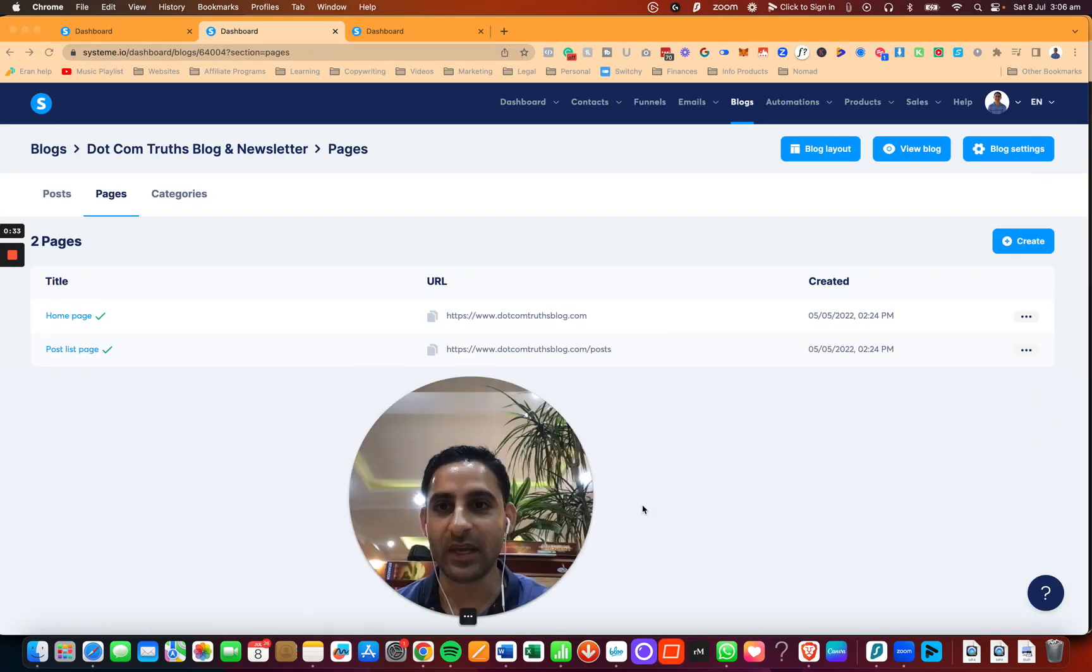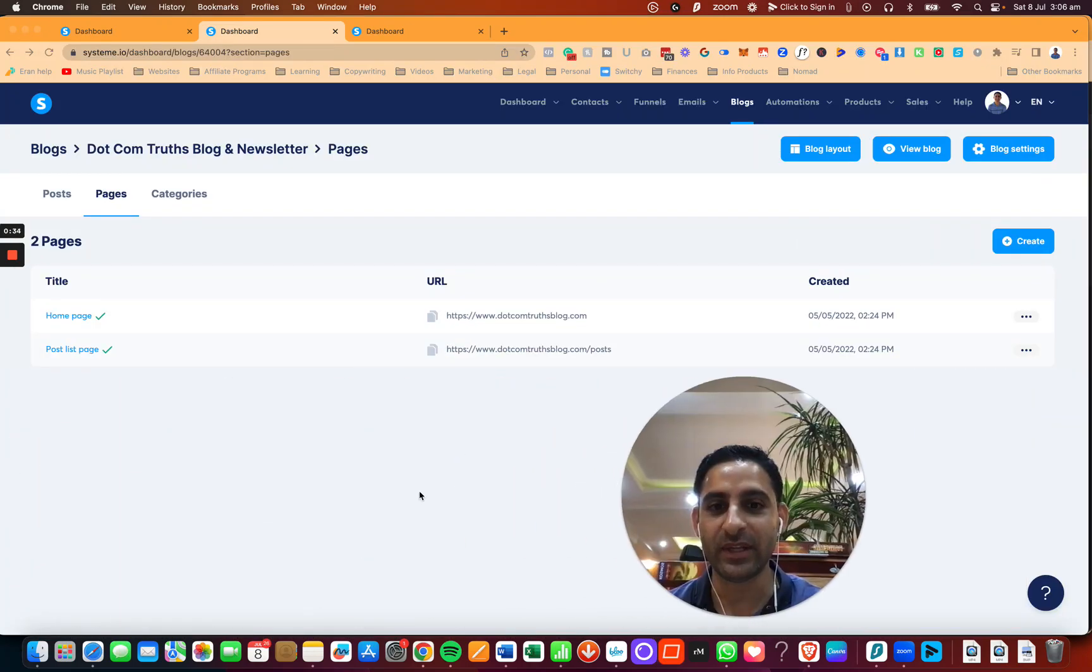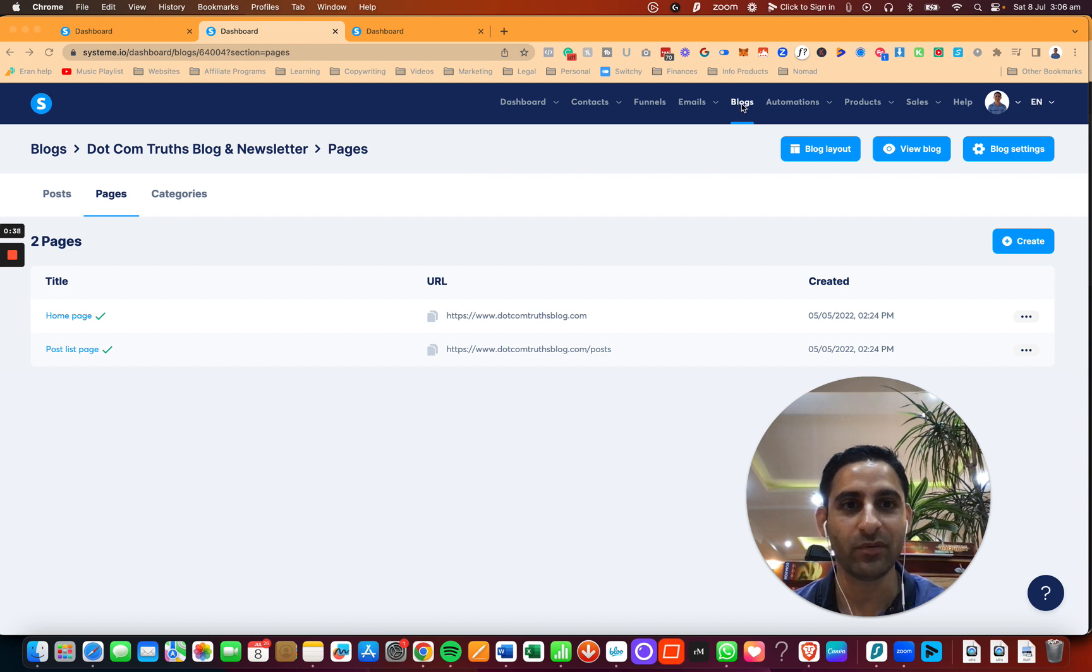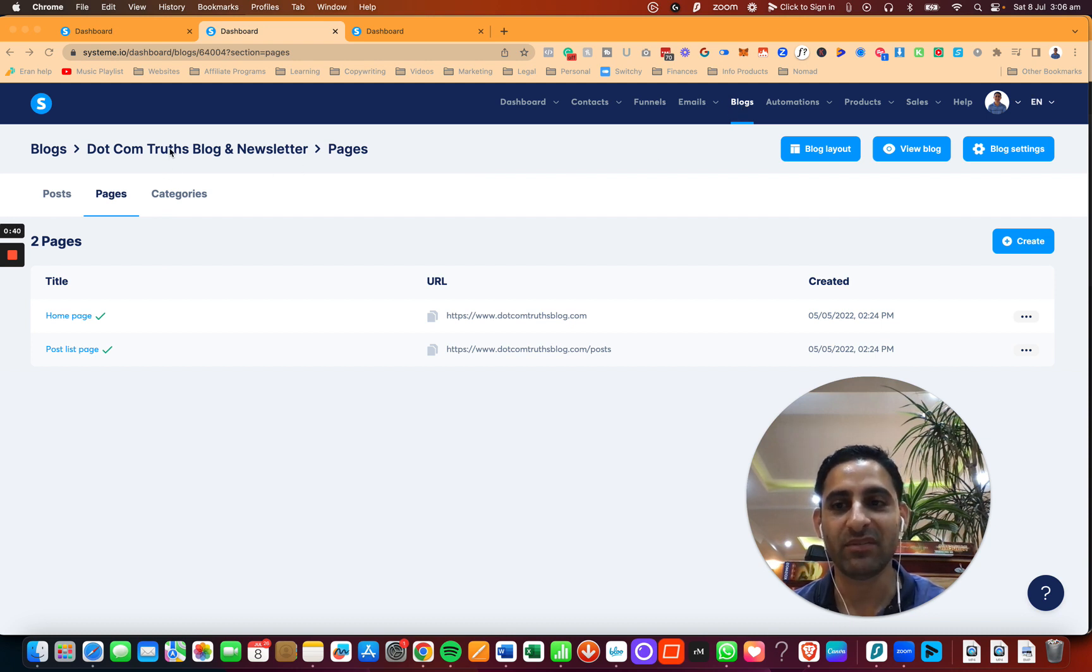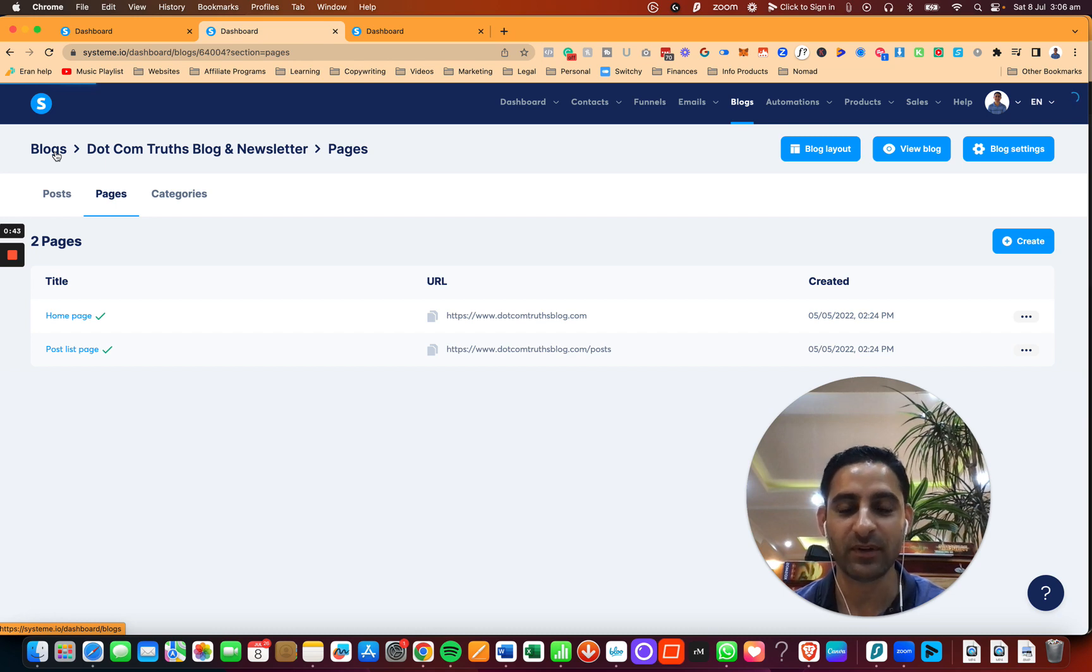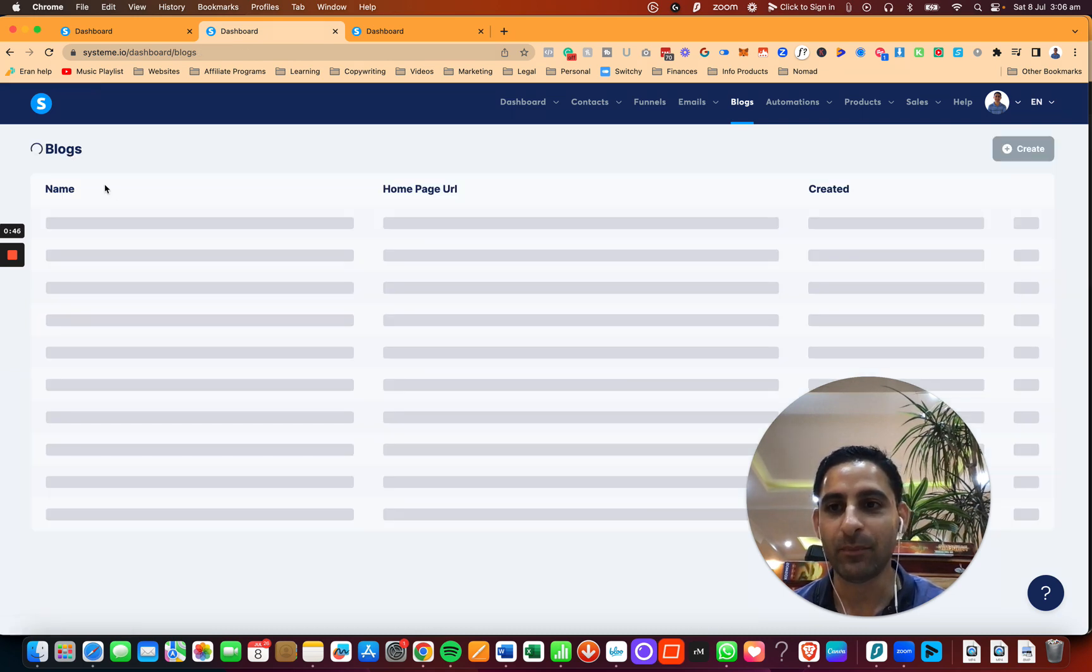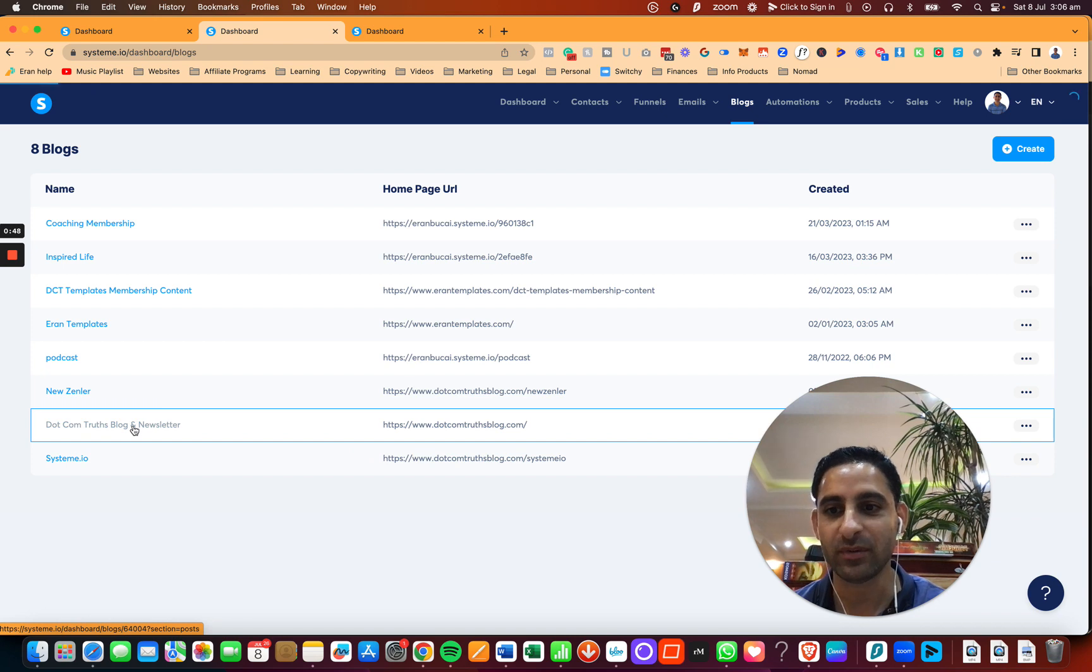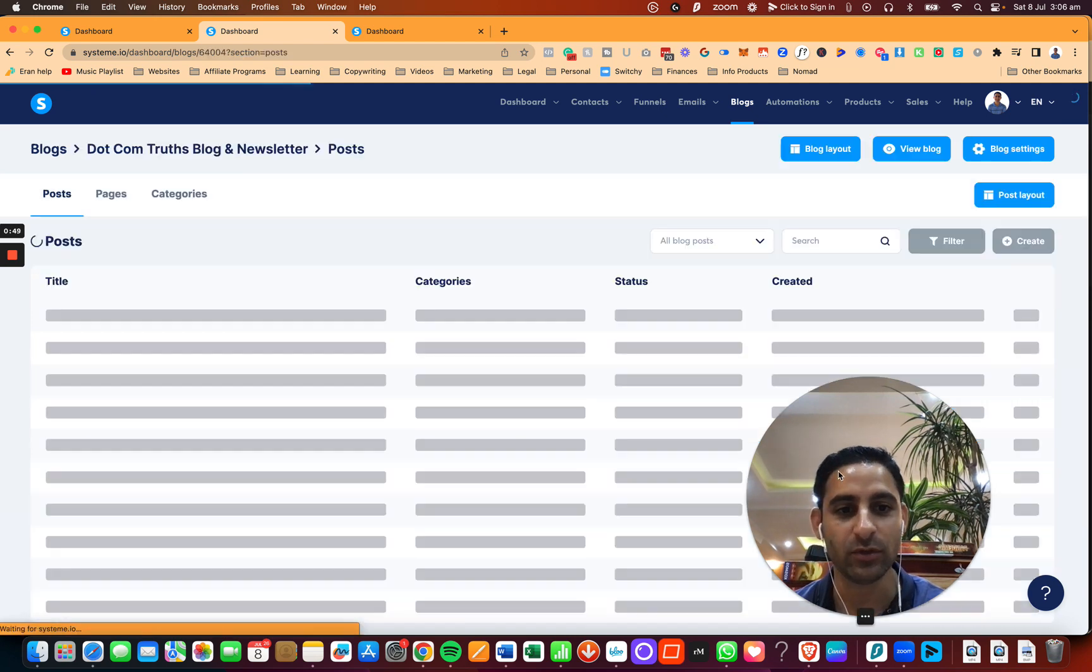So I'm going to share my screen, and you can see right here, I'm going to first start with going to Blogs. Then you're going to go to the relevant blog, which in my case, I've got a bunch of blogs because I'm on the Unlimited plan. And the blog that I'm going to is called .com Truths Blog and Newsletter.